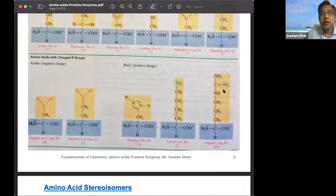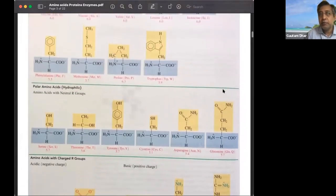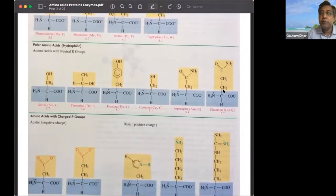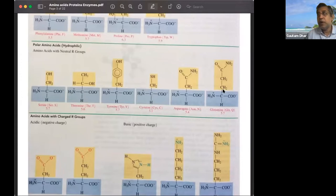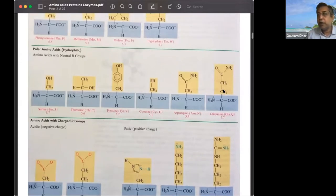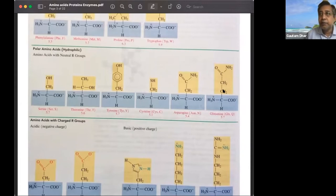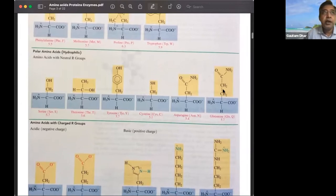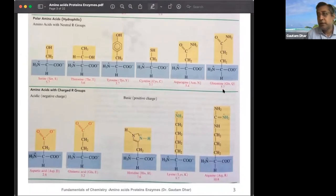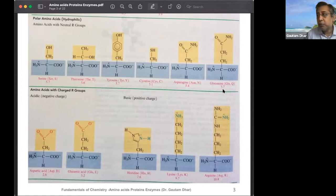Lysine and arginine are basic amino acids. These are the four classifications of amino acids, and the properties of a protein depend on which kinds of amino acids are present in greater quantities. For example, DNA-binding proteins need to be positively charged since DNA is negatively charged due to its phosphate group, so they are rich in arginine and lysine. This is studied in bioinformatics and proteomics.